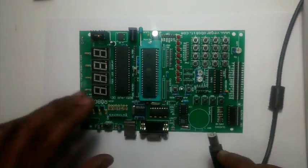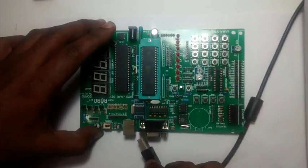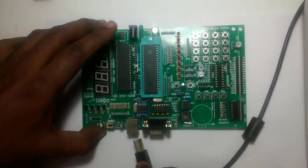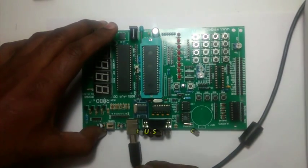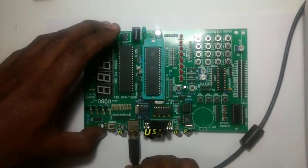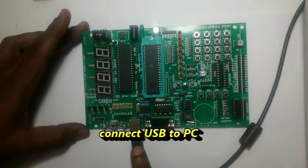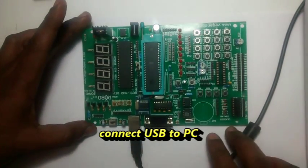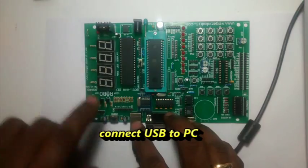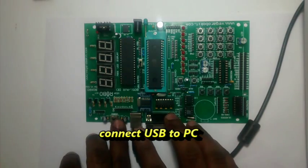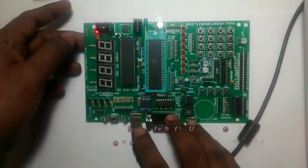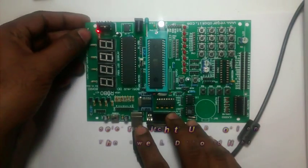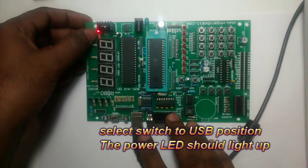Then provide the USB connector. I am going to use the USB power supply. Connect the USB connector, and then put the switch to USB position. You can see the power LED here.